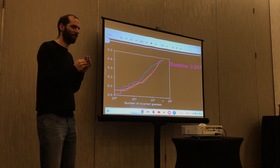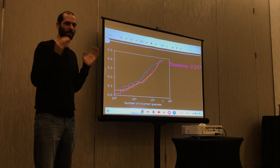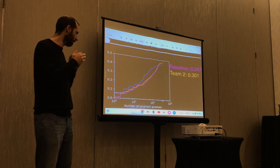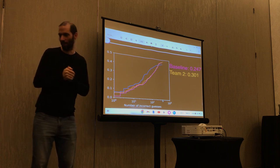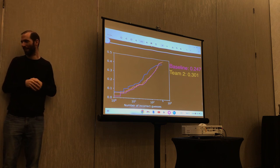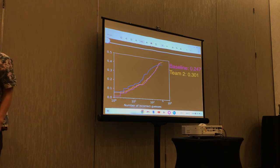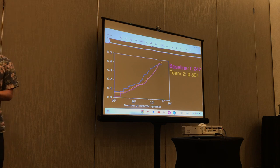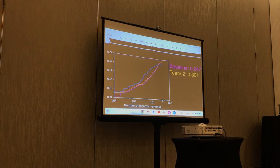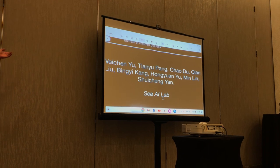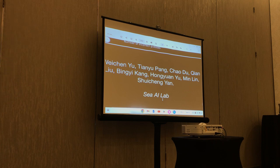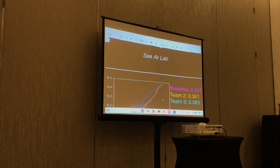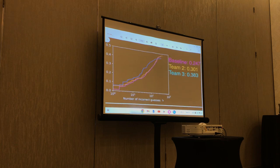Now let's talk about what people actually did. The second-place team did a little better and got a score of 0.301, compared to the baseline's 0.247. The first-place team — team three — scored 0.383. Congratulations to team three. We have a representative here.